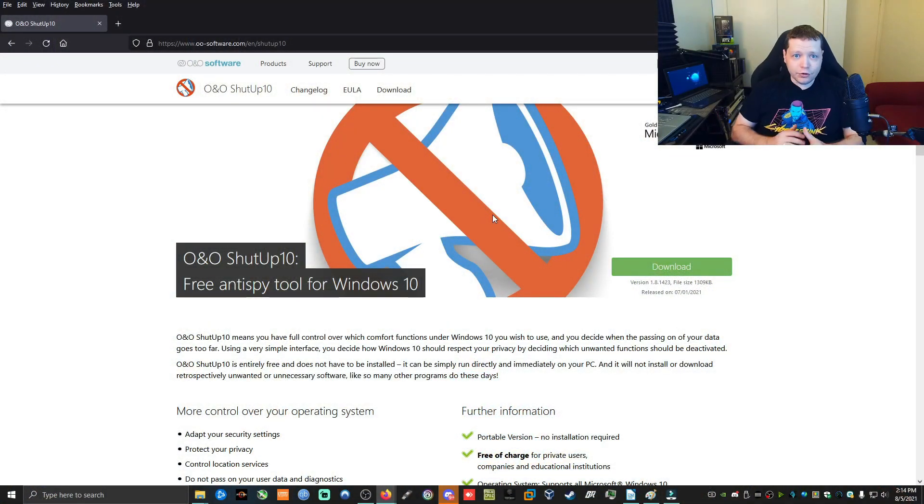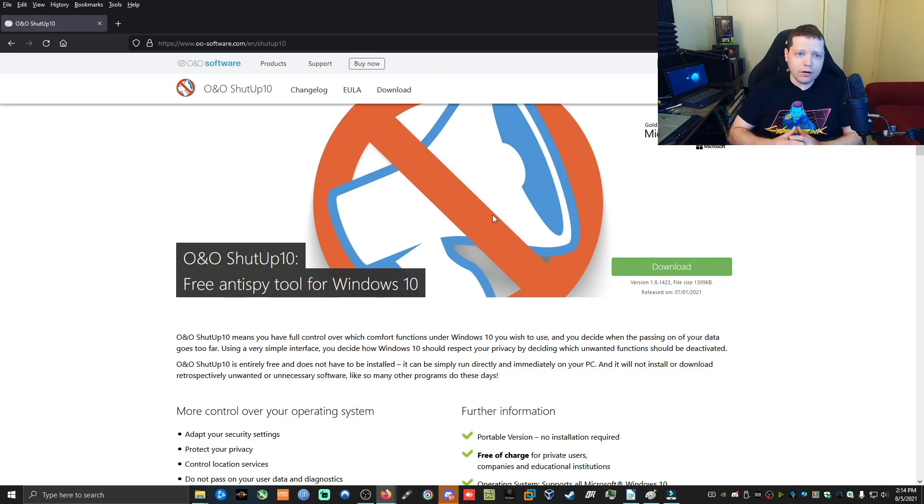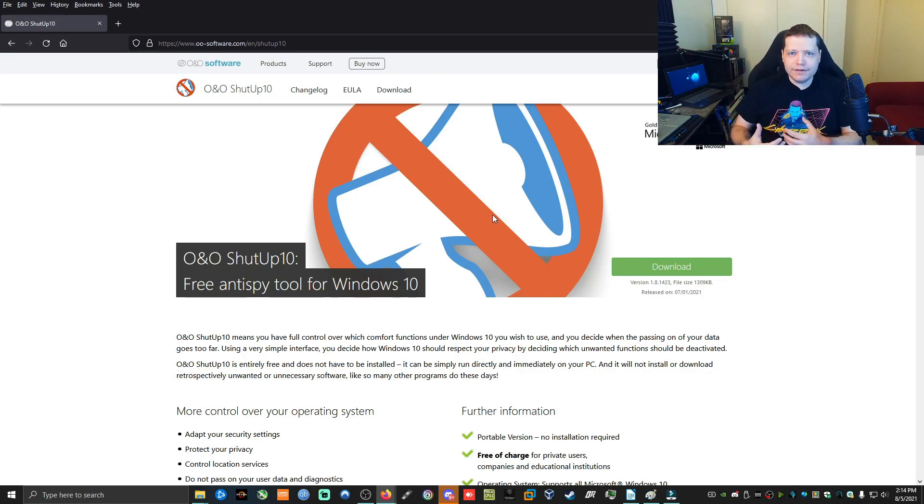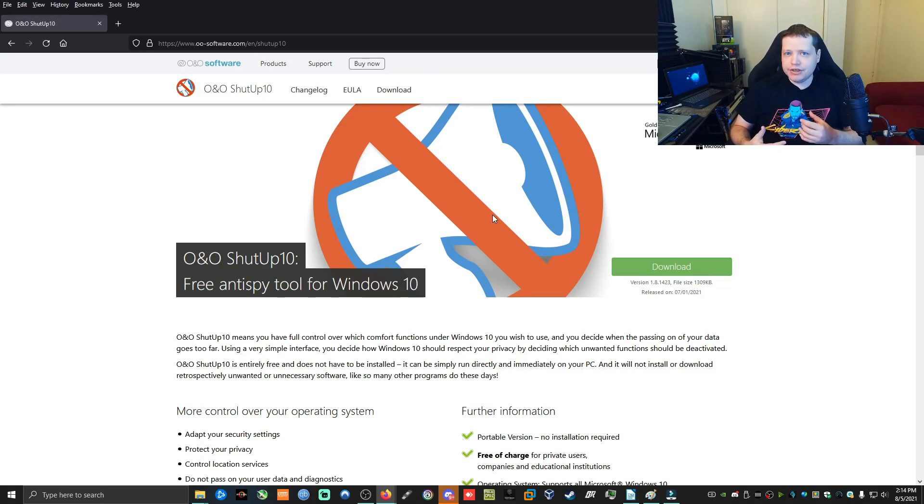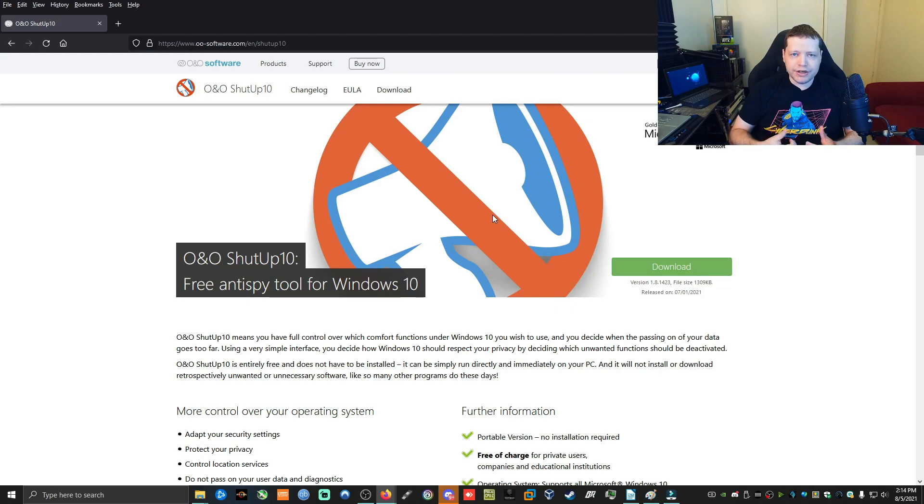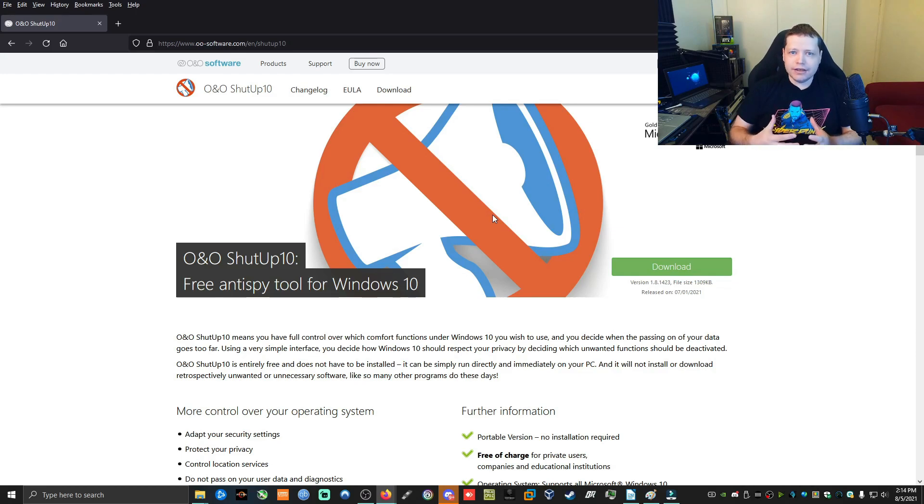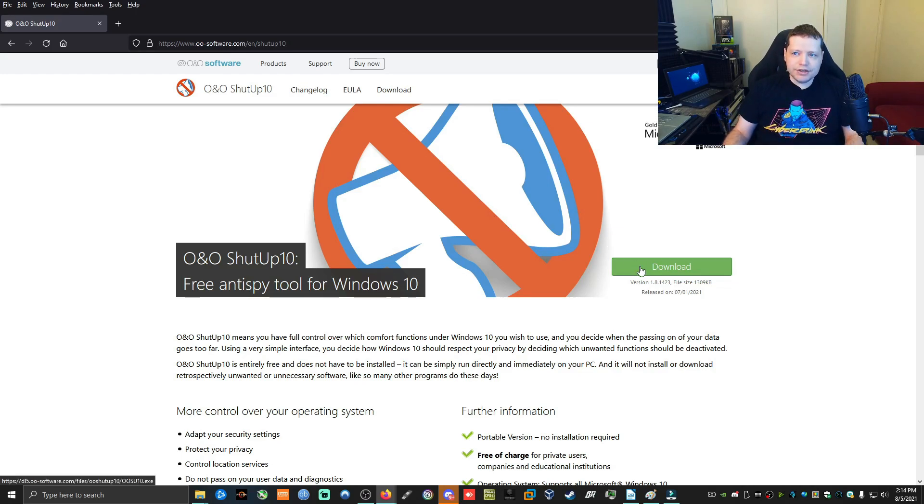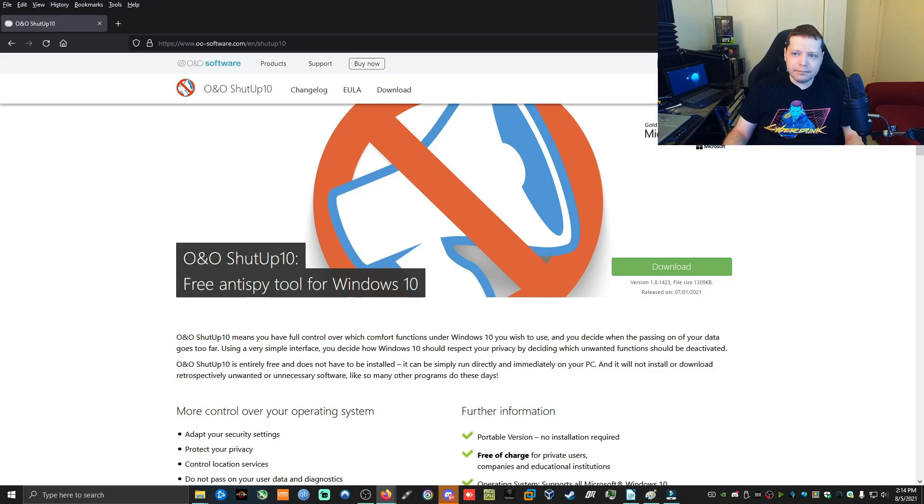The tool that I'm going to show you today is called O&O ShutUp 10. You can find a link in the description. It's here at oosoftware.com and this is a powerful privacy tool that allows you to adjust the privacy settings of Windows 10 without having to know how to adjust the registry or the group policy editor, which if you have Windows 10 home edition, you don't even have. So this allows you to do a lot of things just with a click of a button. You just download it here. I already downloaded it and it's just an executable. It doesn't even have to install.